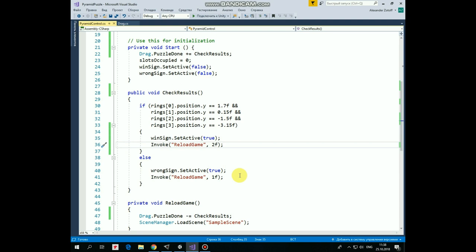And else, if only one of the ring isn't on its correct place, then WrongSign appears and ReloadGameMethod is invoked in 1 second to play again.